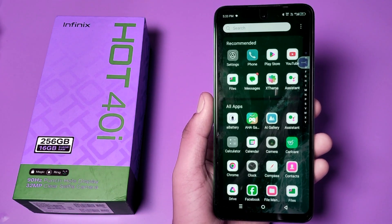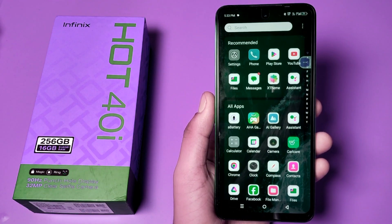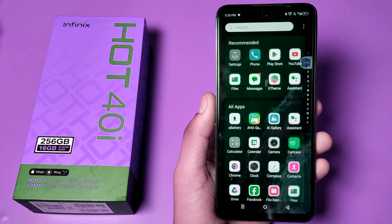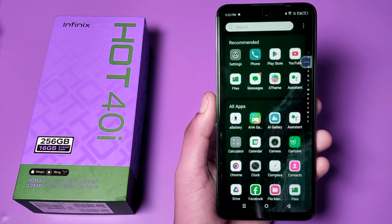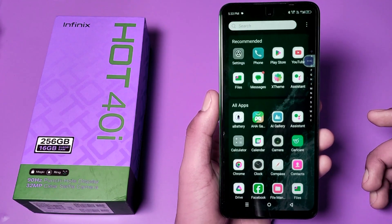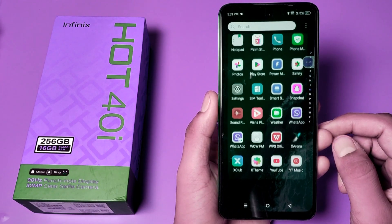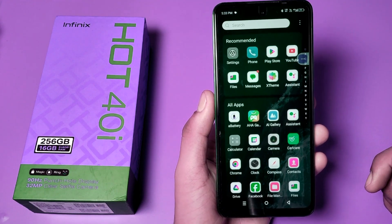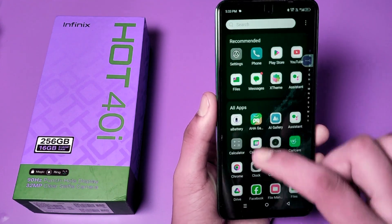Hello friends, welcome to our YouTube channel. In this video, I am going to show you how you can fix your network problem and how you can reset your network settings in your Infinix smartphone. Before watching this video, if you have not subscribed to our YouTube channel, then subscribe to it and like our video. So let's start, friends.